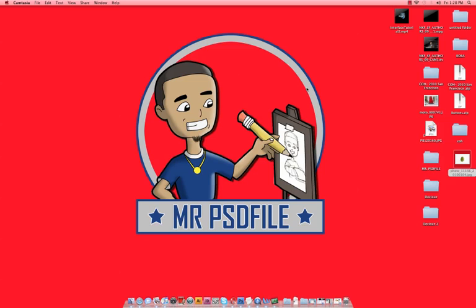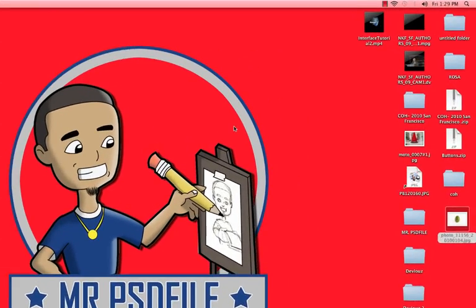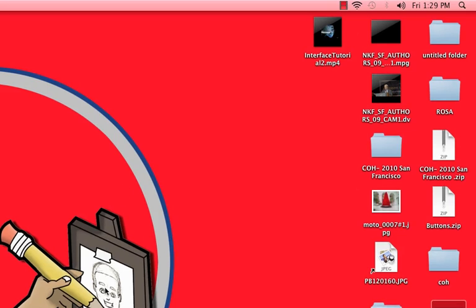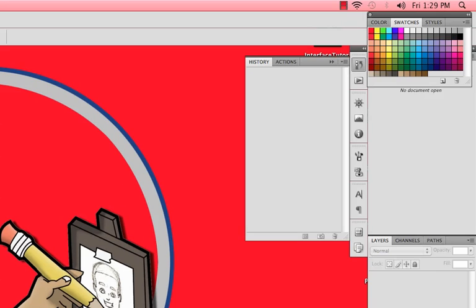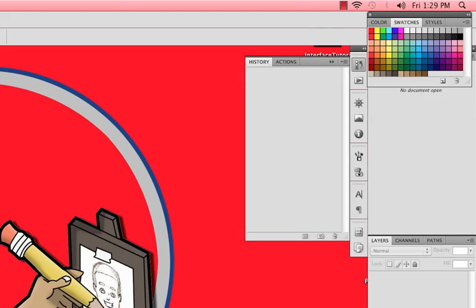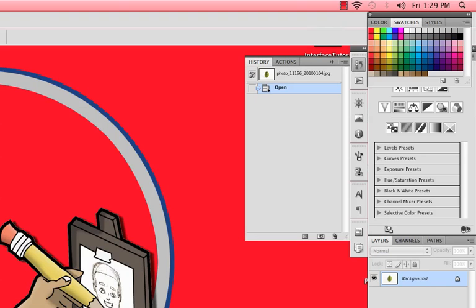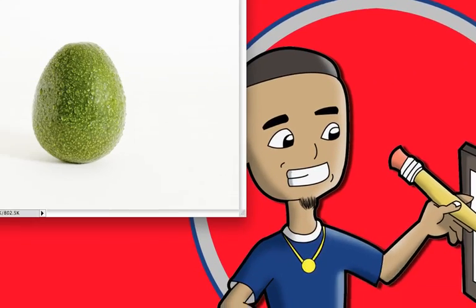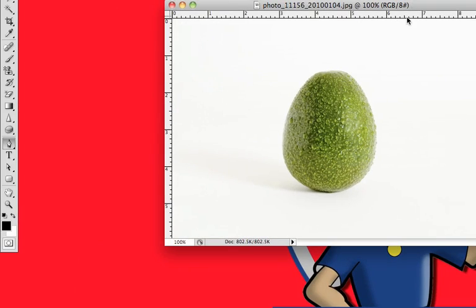Hi, welcome to Easy Photoshop Tutorials. I'm Mr. PSD File, and today we're going to be going over how to use the pen tool in Photoshop CS4. We're going to drag our image that I got off the internet, a free stock image of an avocado, and we're going to be using that today.